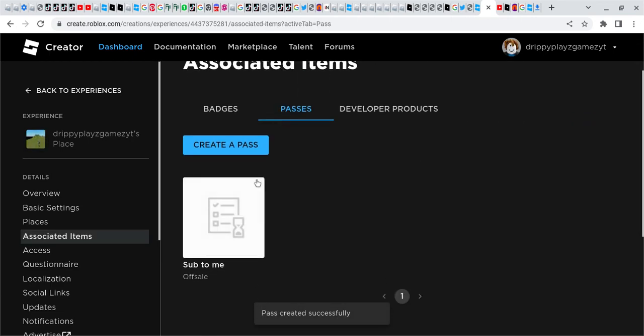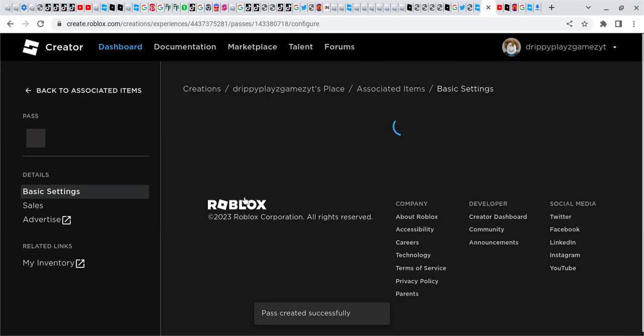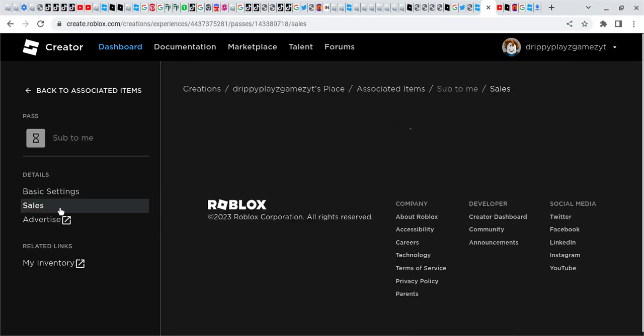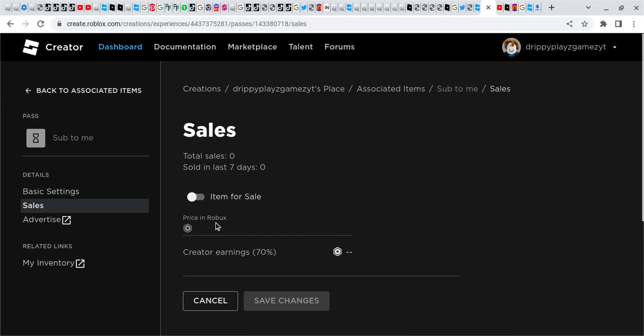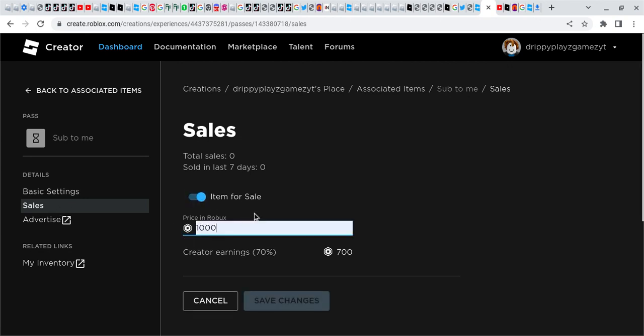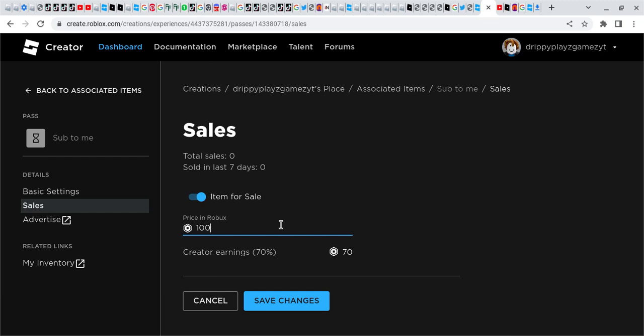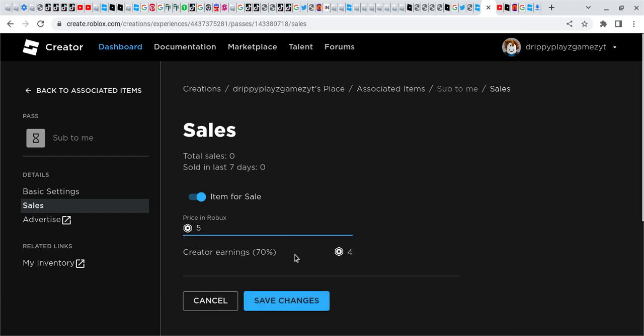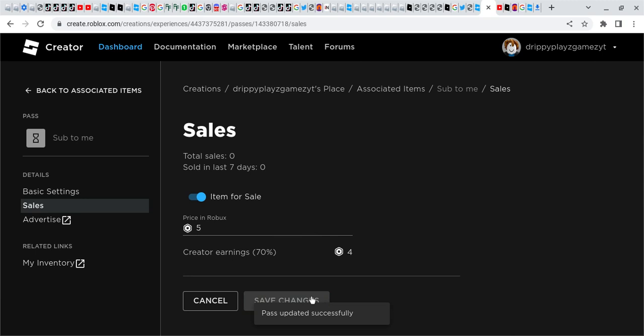It's very quick. You click on the pass that you made, you go by Sales, Item for Sale, and you choose a price. After that, you save changes and your pass is successfully made.